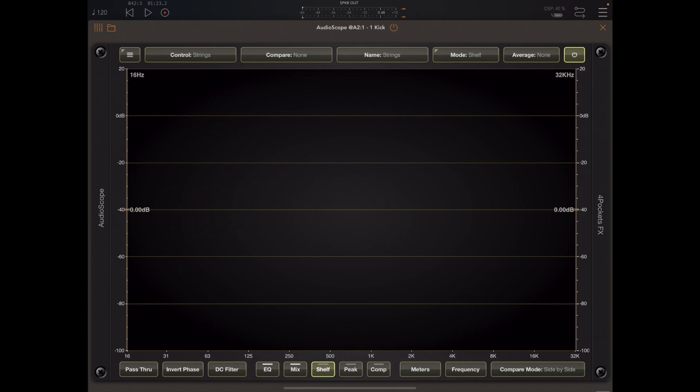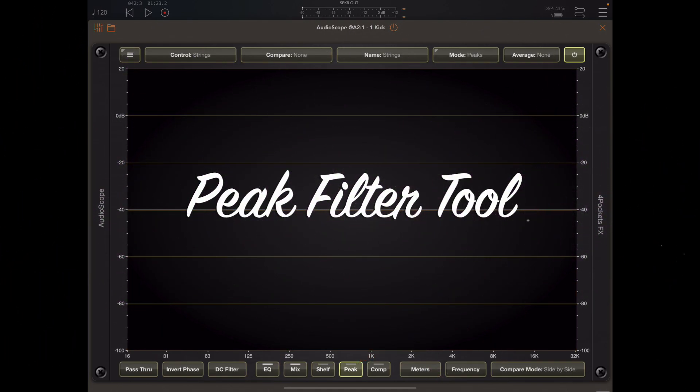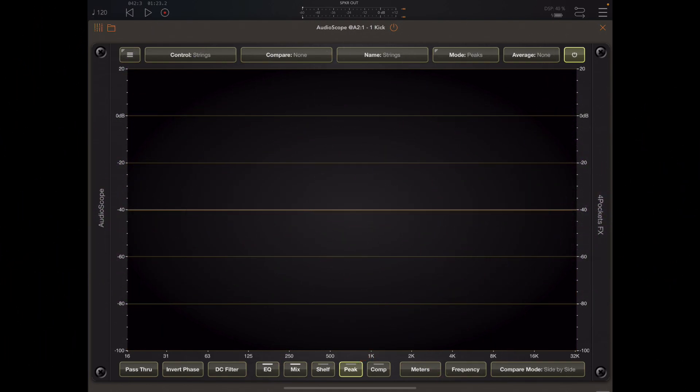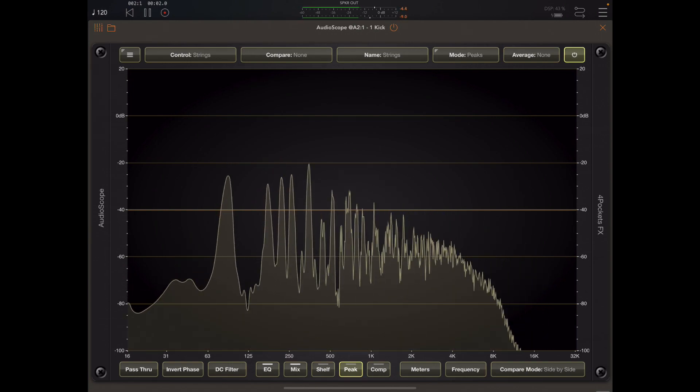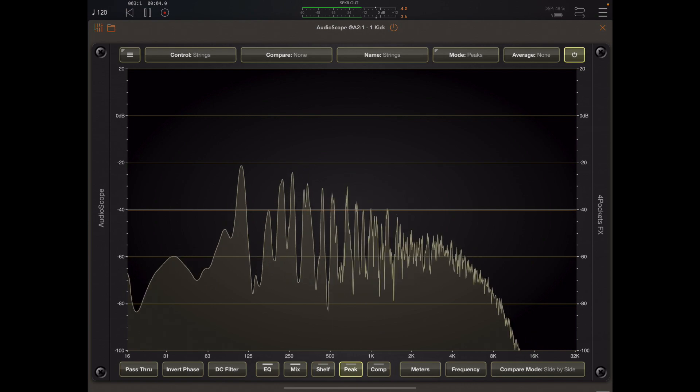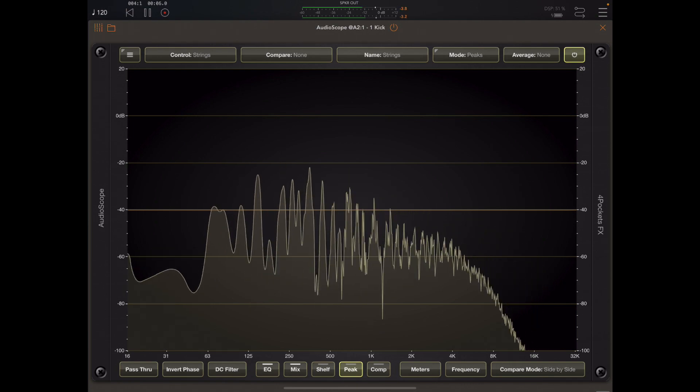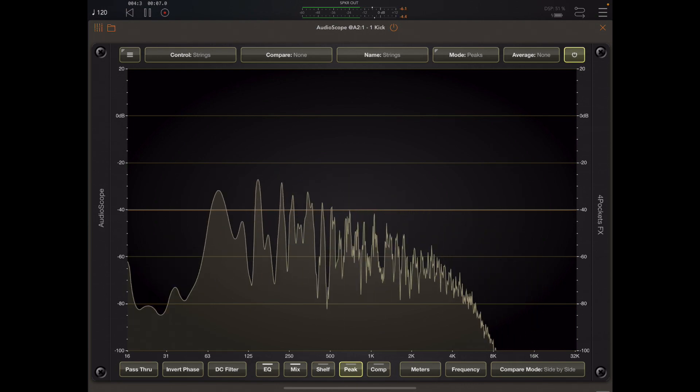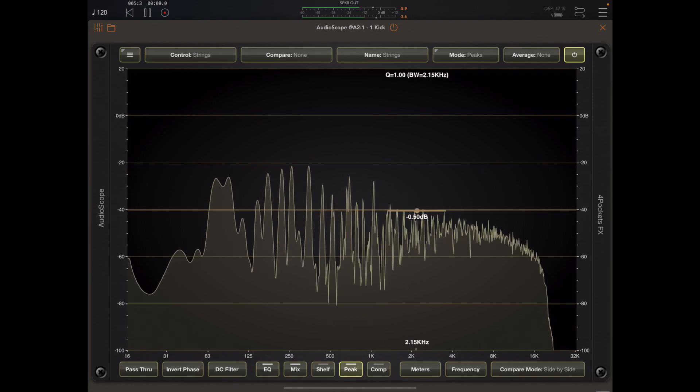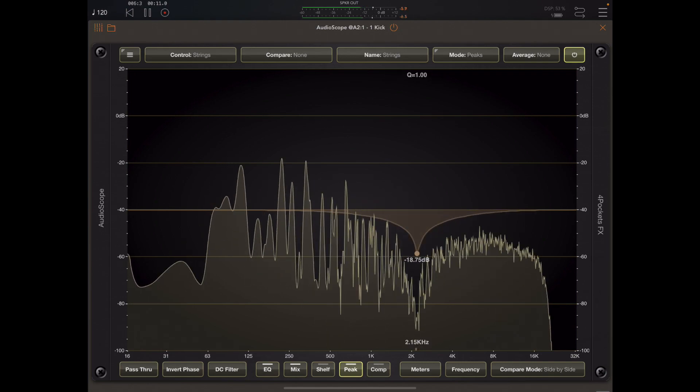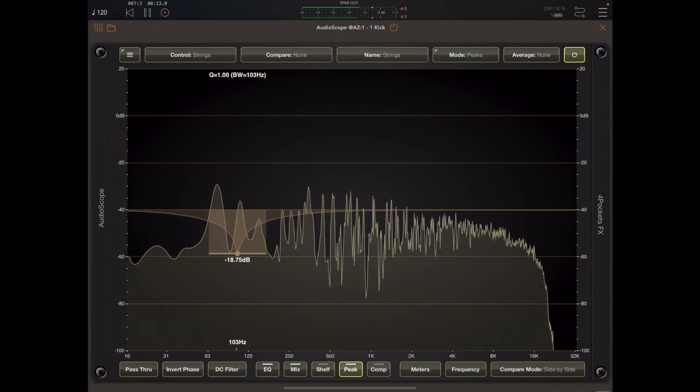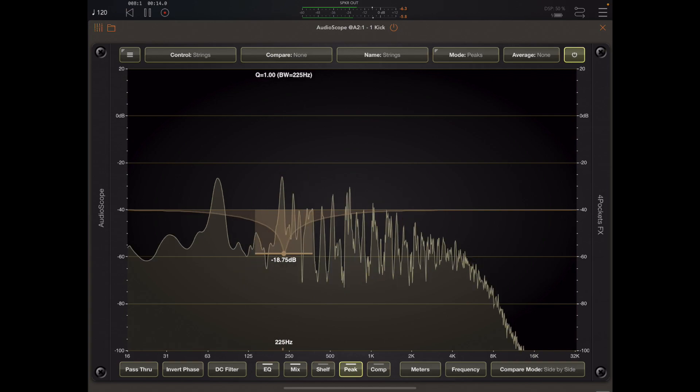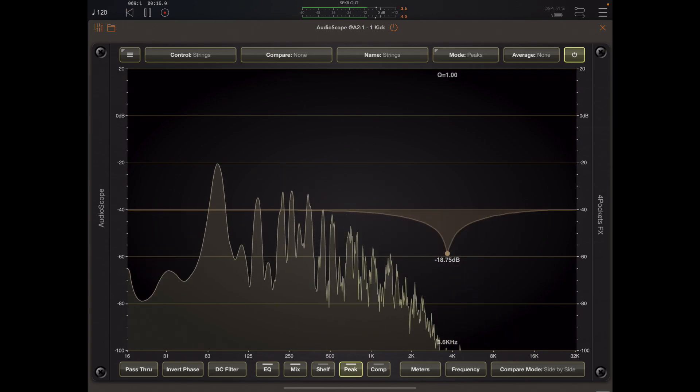So let's move on to the peak filter tool which can be used to either boost or cut specific target frequencies, but it's mainly used for cutting kind of unwanted frequencies that are spoiling the mix. So we add a filter by tapping on the screen in the lower half of the screen and either dragging up or down to engage a filter.